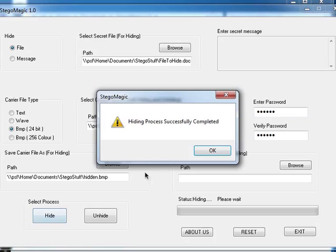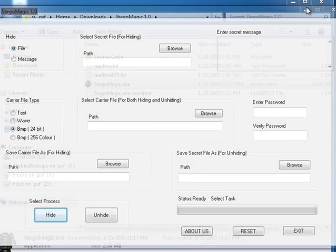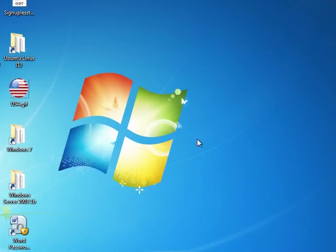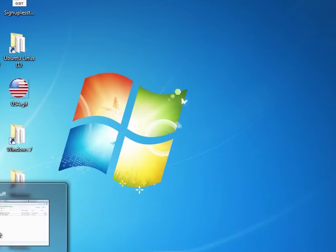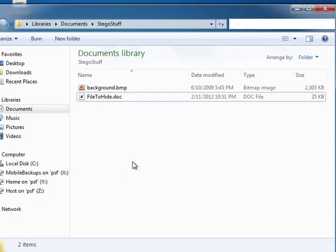Now after a few seconds we get confirmation that the hiding process was successfully completed. So the next step we're going to verify the files.